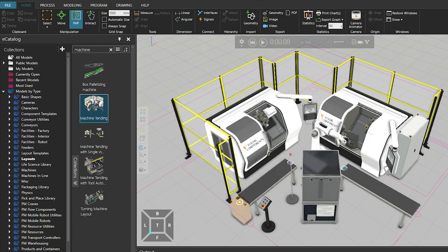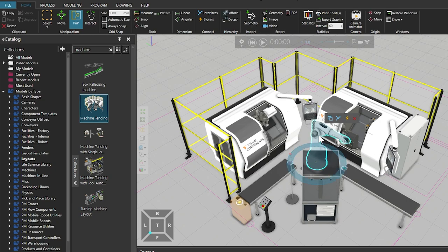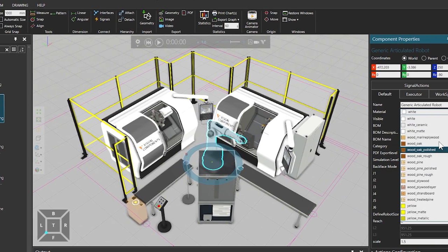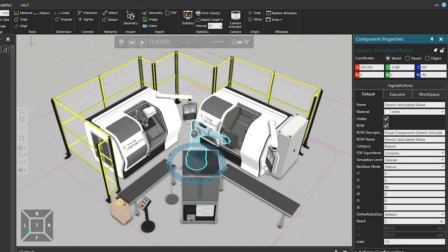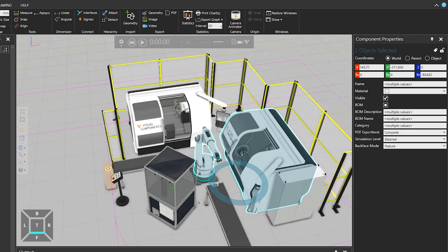You should now have the Machine Tending layout loaded into the 3D world. At this point you can choose either the Select, PNP or Interact tools from the Manipulation group in the Home tab. In this example we will use the PNP tool. In the 3D world, left-click to select the robot in the centre of the layout. The selection is highlighted and its attributes are displayed in the Component Properties panel on the right. With the robot selected, you can try adding another machine to the current selection by holding your Control key and left-clicking on another machine. You will now have two components selected.